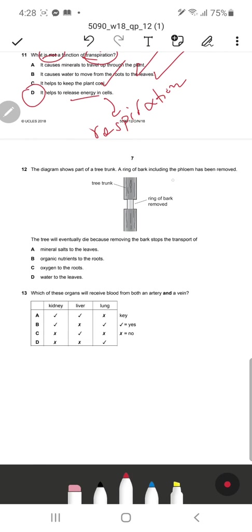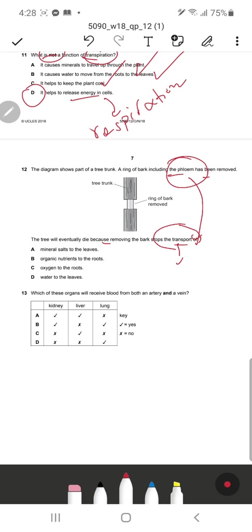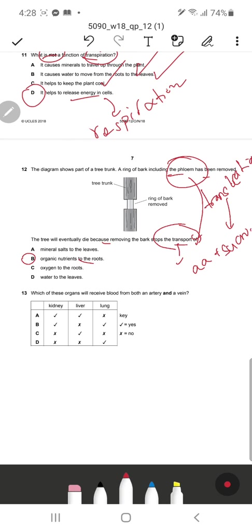Question 12: The diagram shows part of a tree trunk where a ring of bark including phloem has been removed. The tree will eventually die because removing the bark stops transport of organic nutrients to the roots. B is the correct response. The function of phloem is translocation — since the phloem is removed, substances like amino acids and sucrose cannot be transferred.